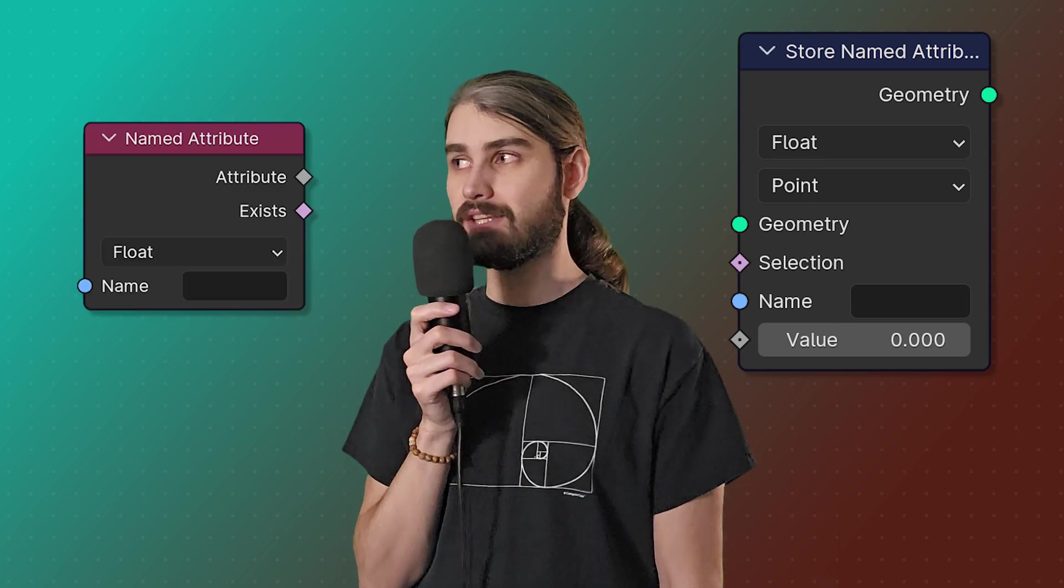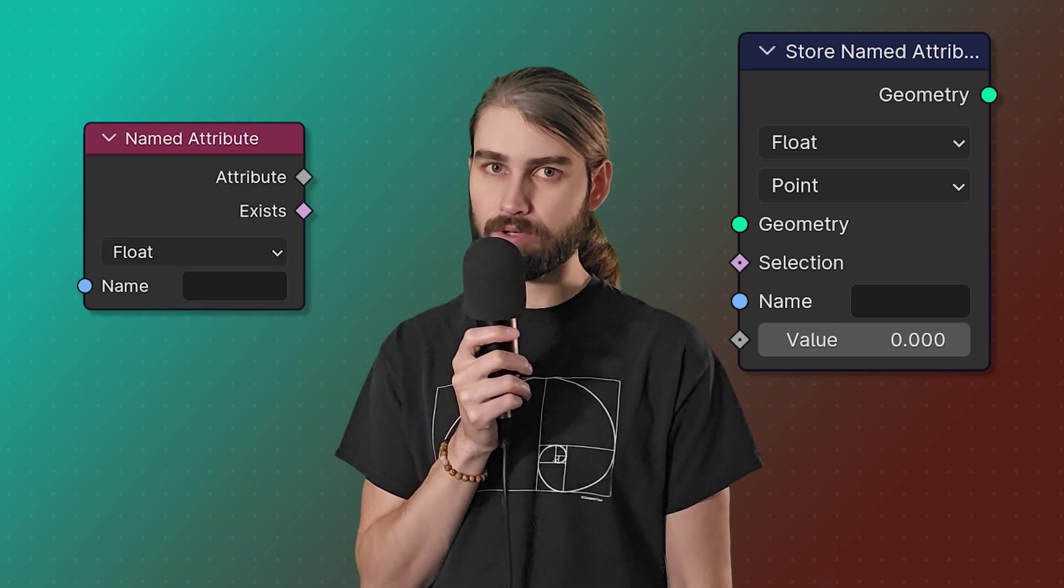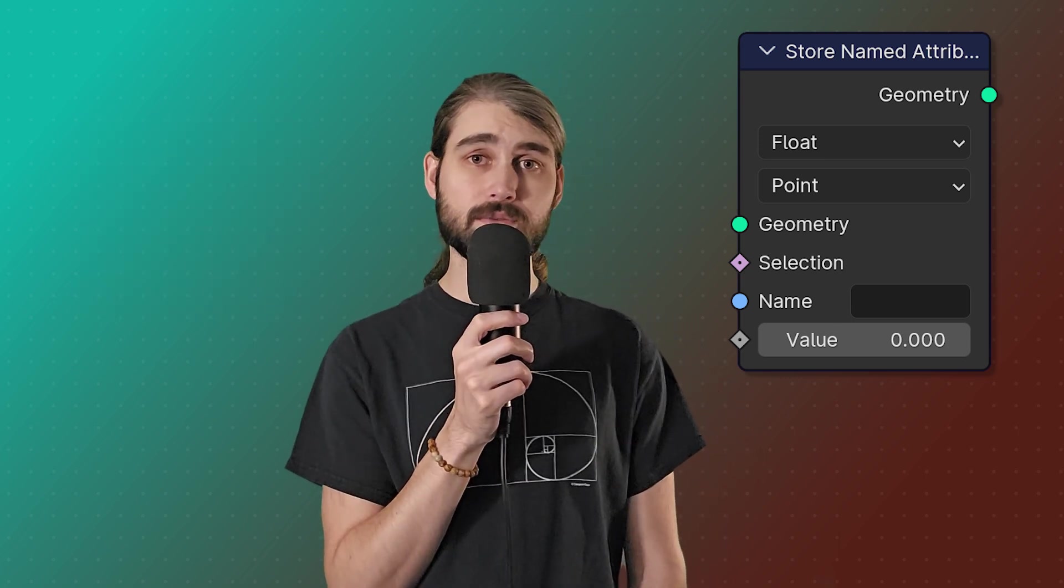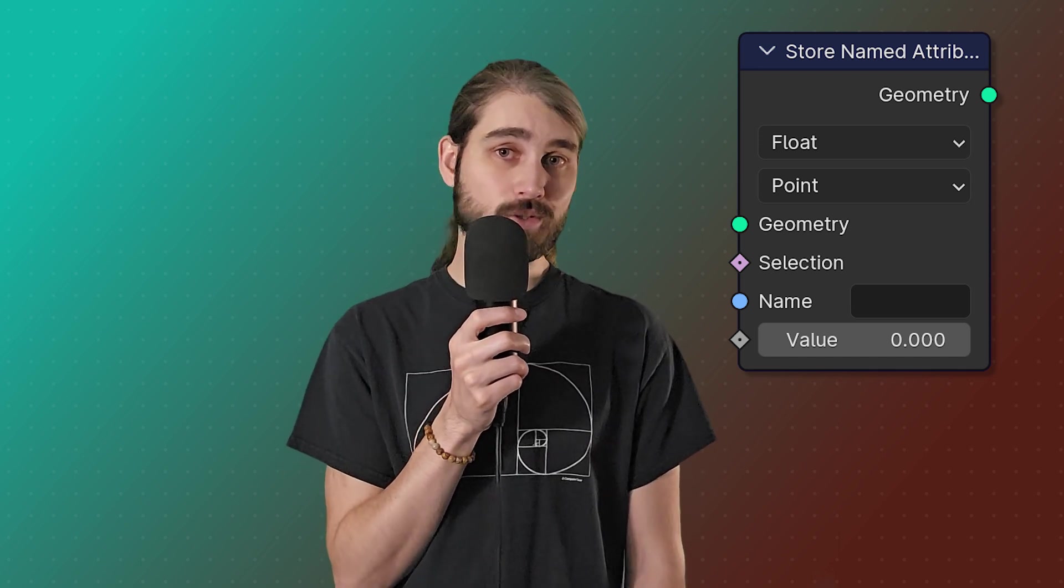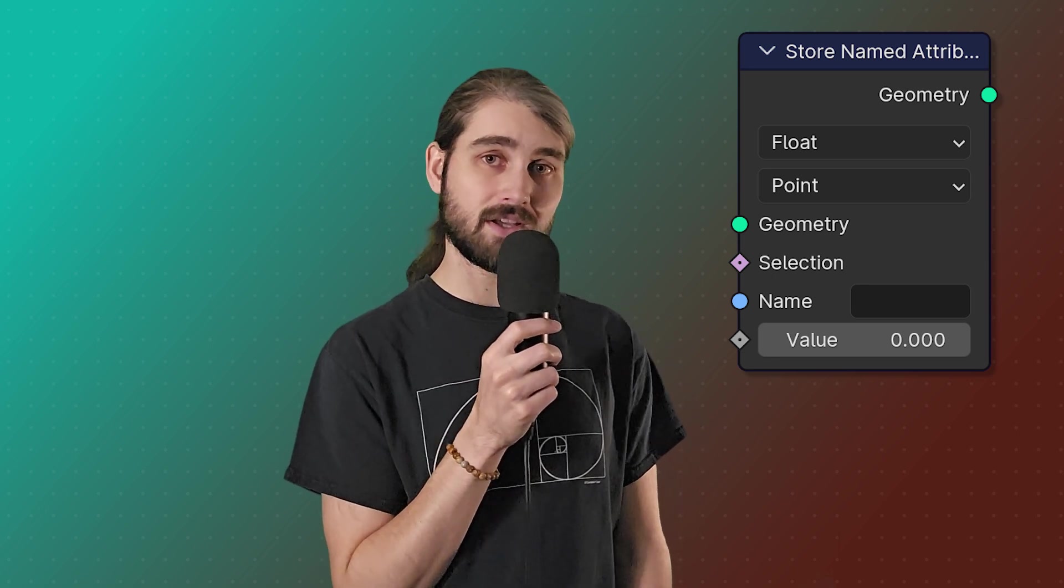So far we've only talked about the built-in attributes that Blender allows us to read and modify using the nodes that I just mentioned. But we can also define our own attributes and we can do that with the store named attribute and the named attribute nodes. Store named attribute makes it so that we can store any attribute that we want onto all of our elements under any domain, which is pretty awesome. And we have this nice string input to define whatever name we want for that. More on that in a second.